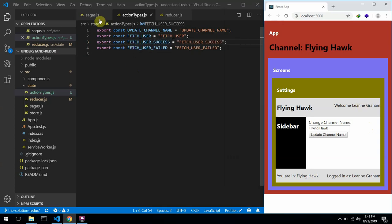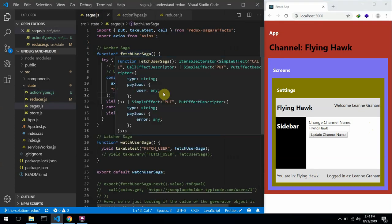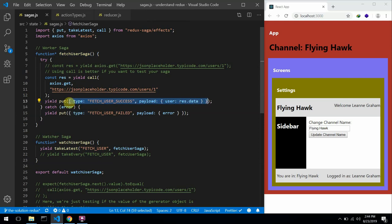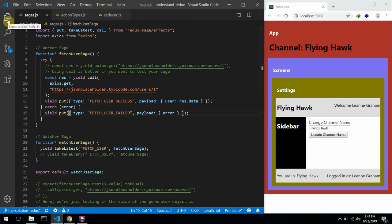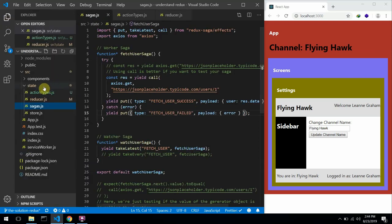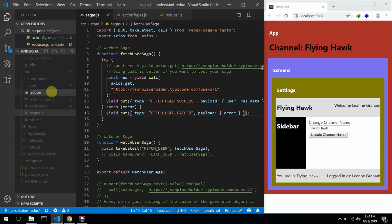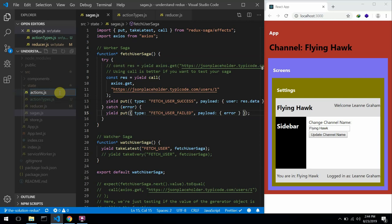I'm going to be talking about action creators. One more thing to notice is in our sagas.js file, we are actually copying this whole action object everywhere. There's a better way — we use something called action creators. From the name, they are just used to create actions. They are functions that return actions, and one of the benefits is to have a single file where we have all the actions we can dispatch.